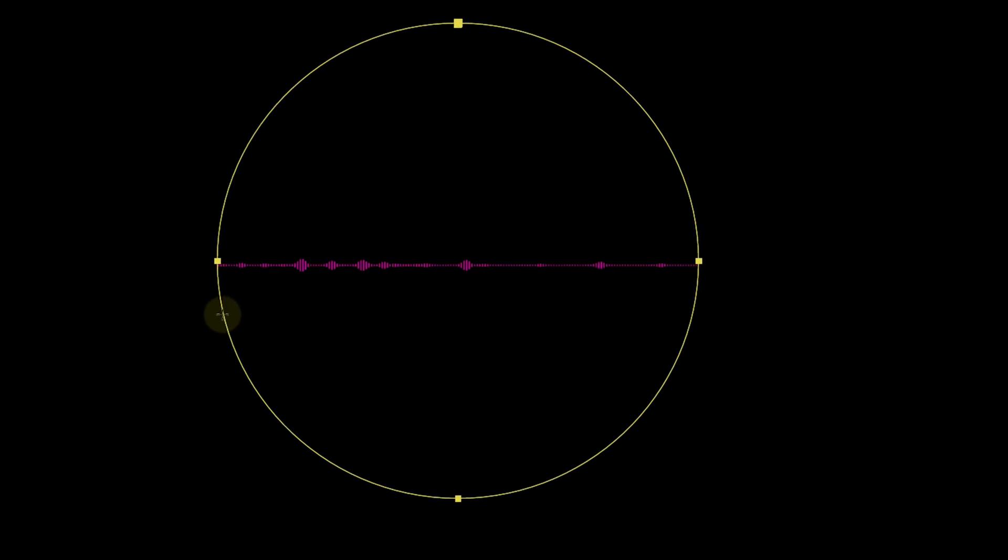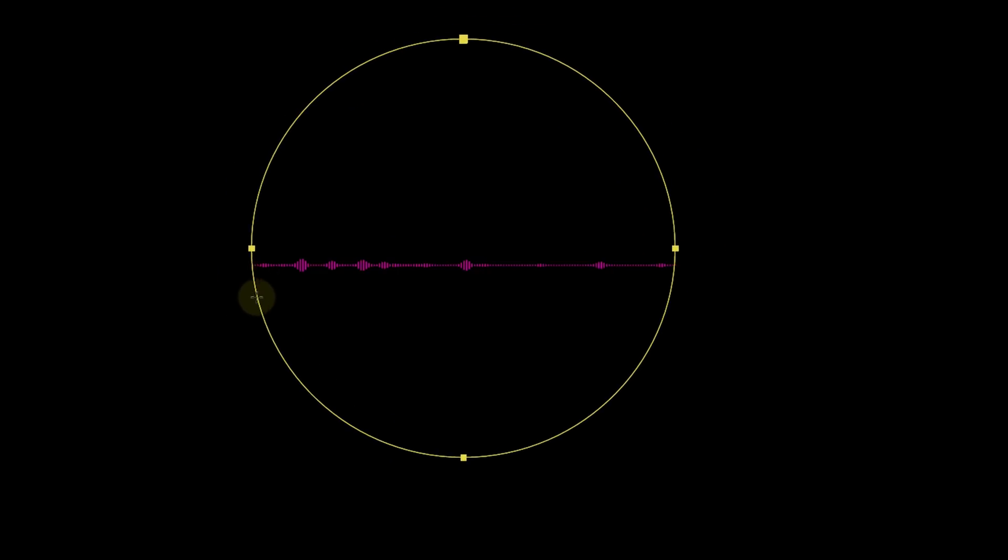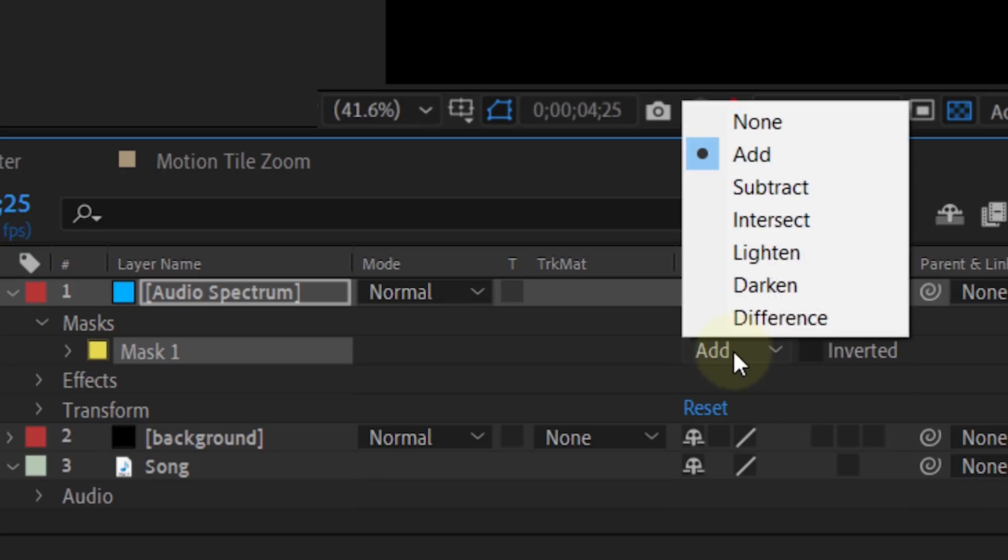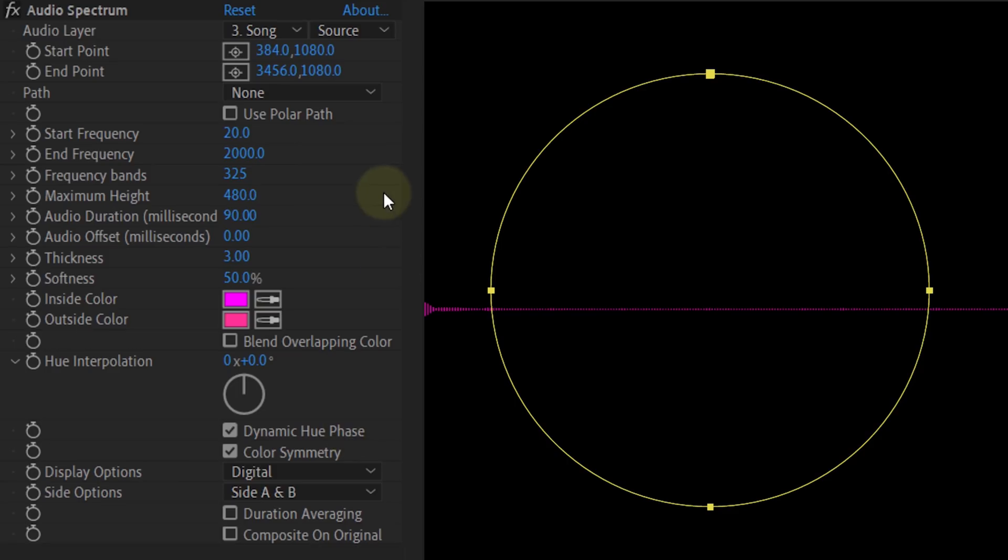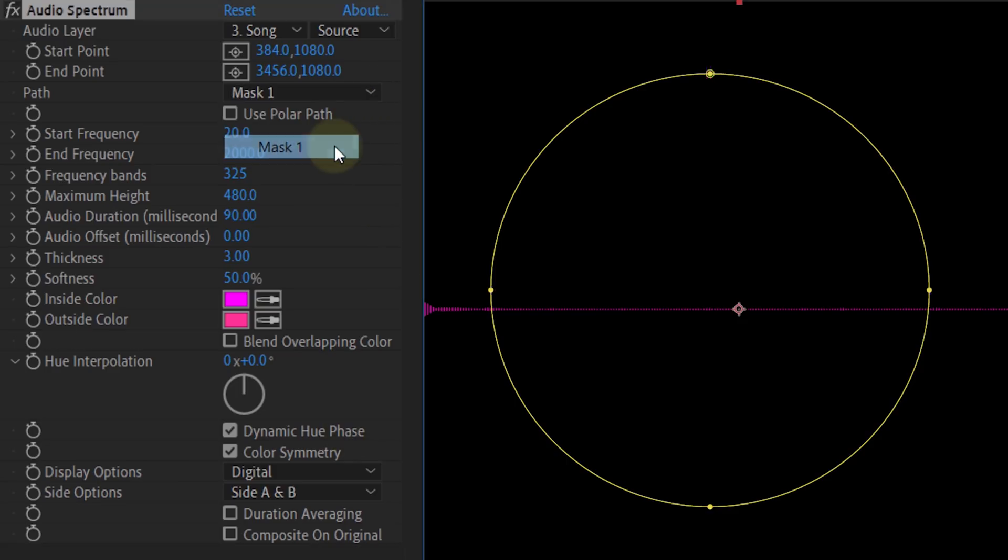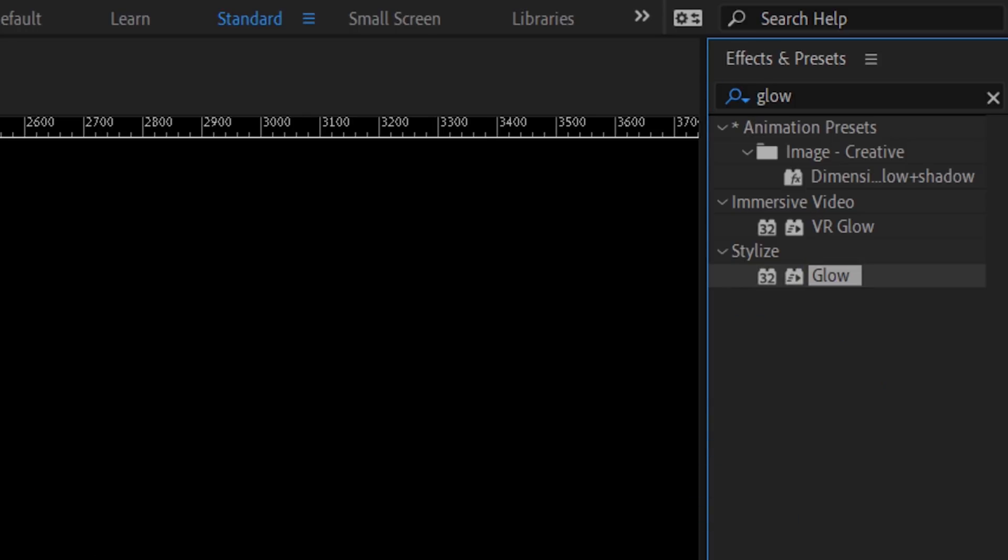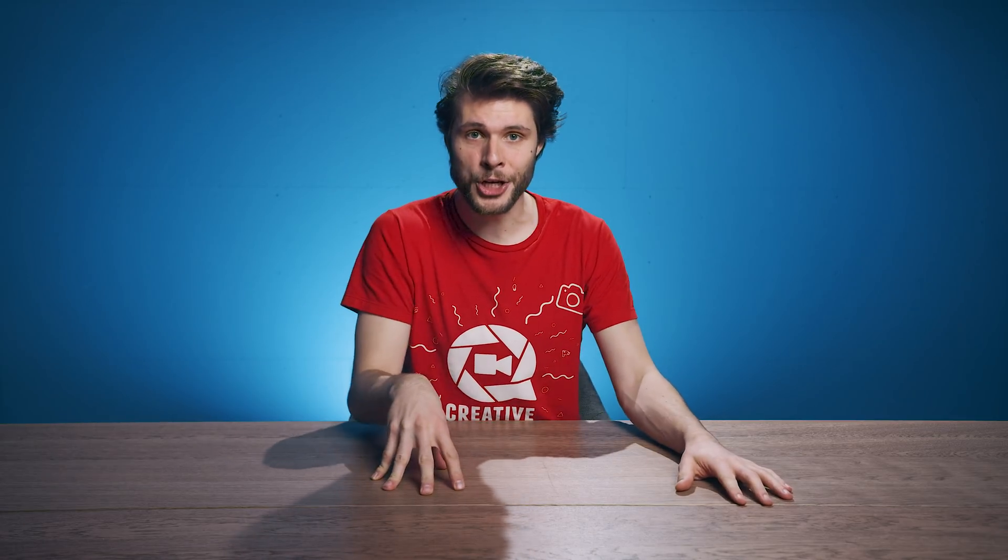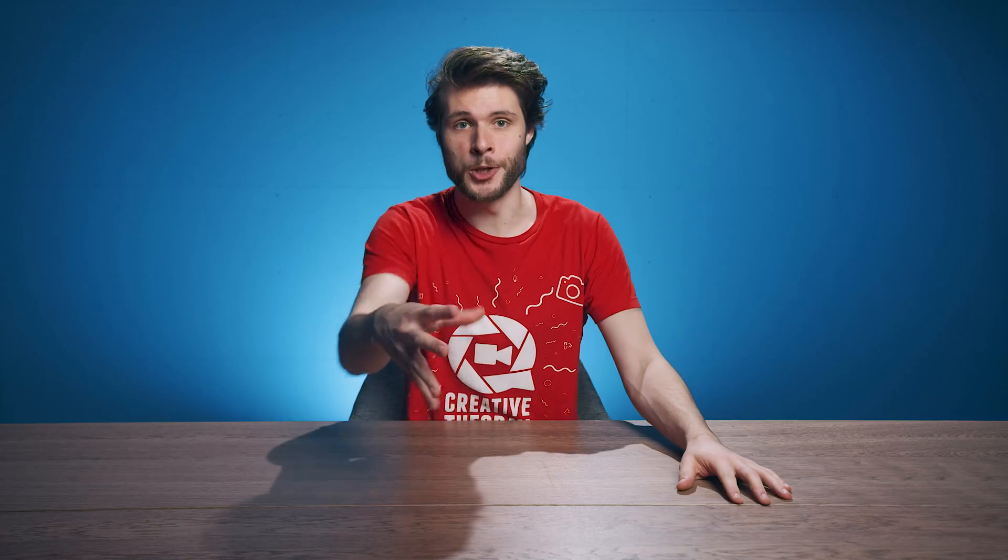Interesting now is that you can create a path with the mask tool such as a circle. Make sure that your mask is set to none instead of to add. From the audio spectrum settings, change your path to mask. Furthermore, you can tweak how the visualization should look like and of course add more effects to it like a glow, etc. And this gives you that very typical animation when listening to music on YouTube.